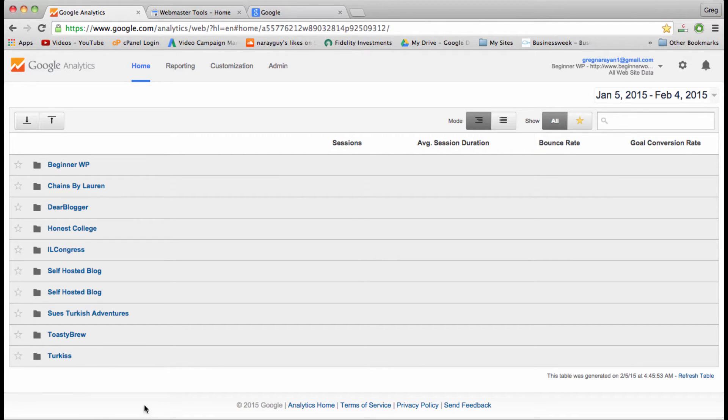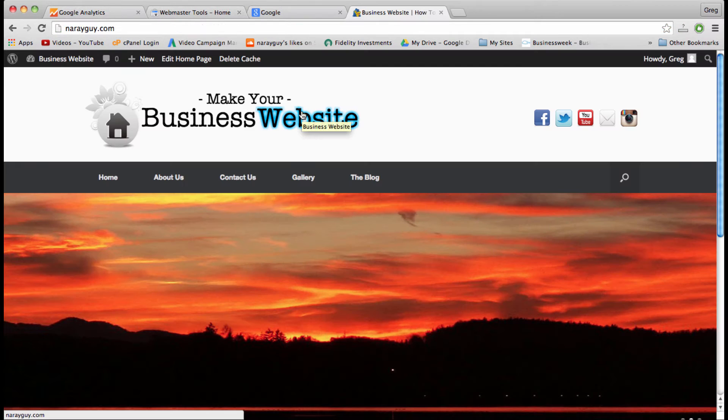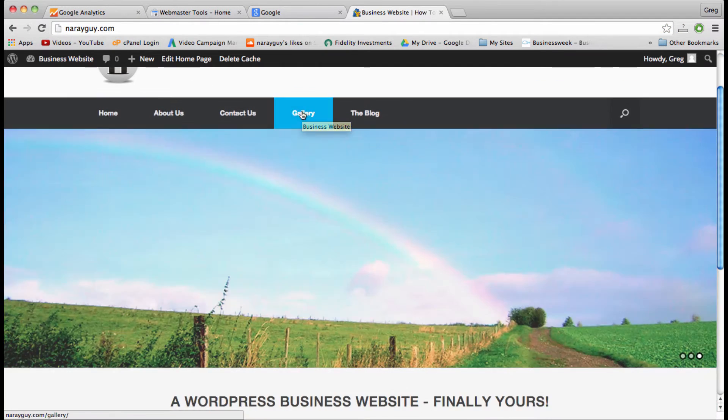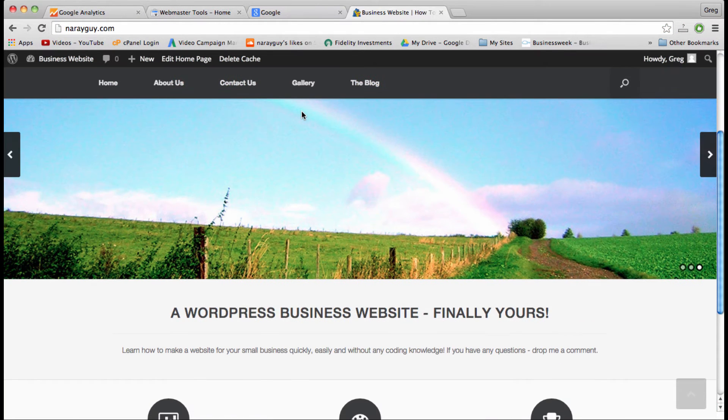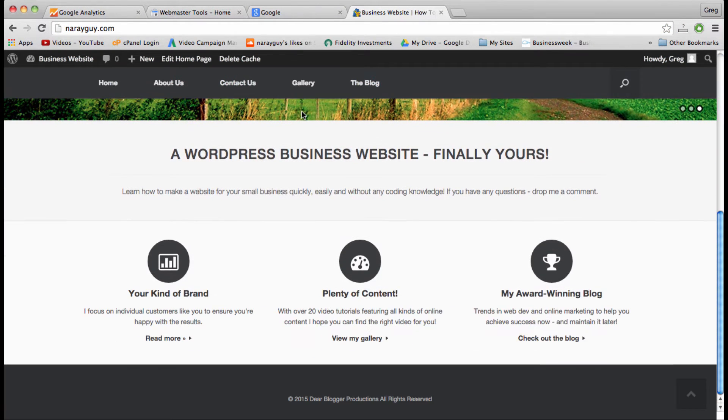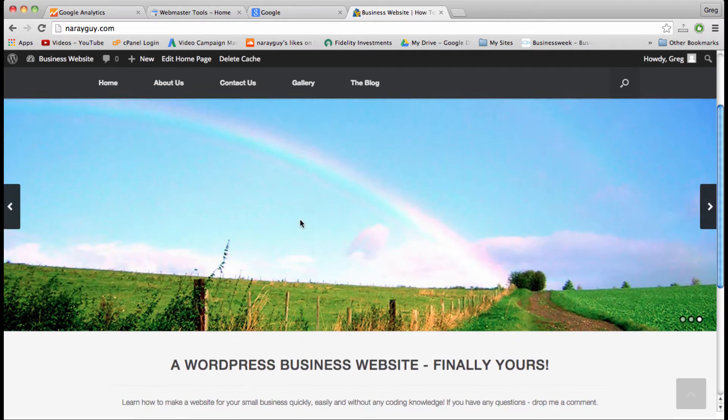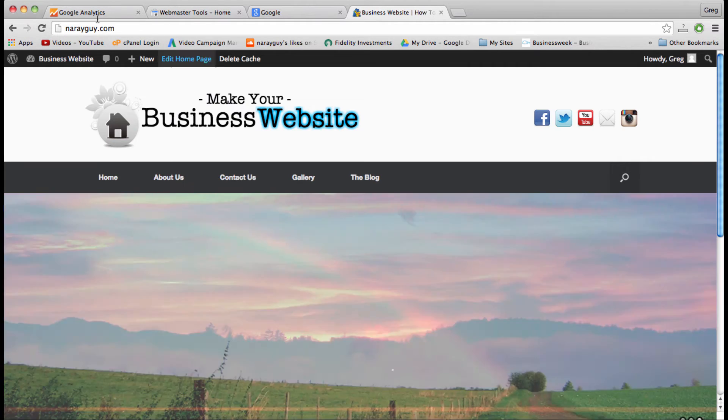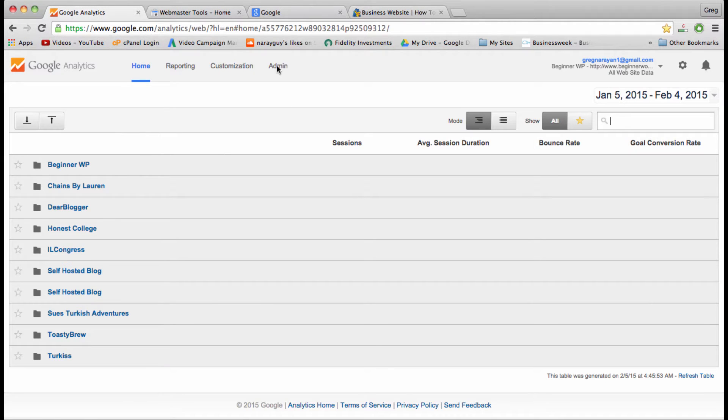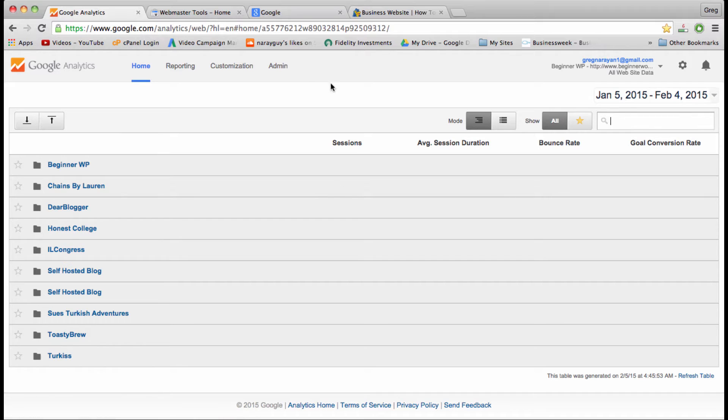As you can see, I've been using analytics for a while with several sites, and we're just going to add a new site to the list. So let's get started. Here is our business website that we're going to use for the tutorial and install analytics on.